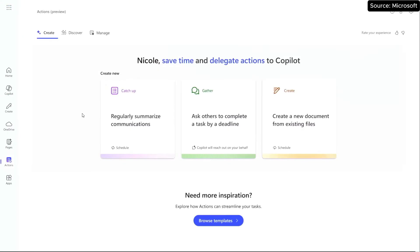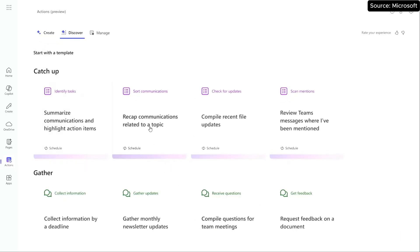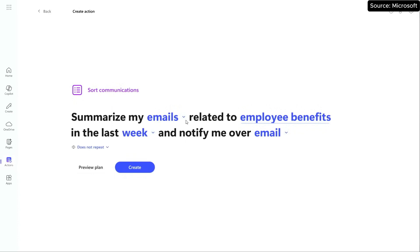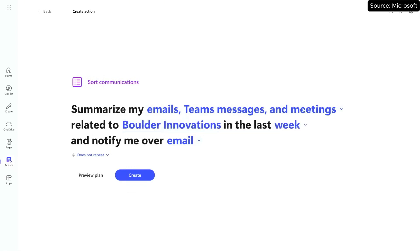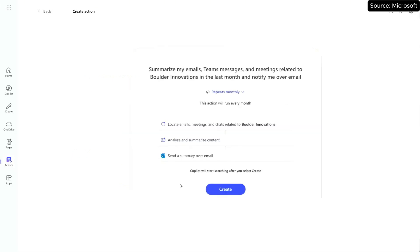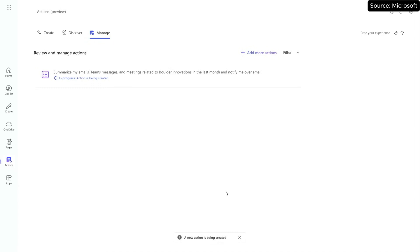Here I am now in Copilot Actions. There are all these nice templates available to me. I'm going to browse the templates and choose one that aligns to what I'm looking for — basically, I want to look across all of my communications: emails, Teams chats, meetings. I want it to be specific to Boulder Innovations, over the past month. I want this information notified to me in my email on a monthly basis. I hit create, get a summary of my Copilot action, and voilà — I now have an action that provides a personal automation to get this information in my inbox once a month.